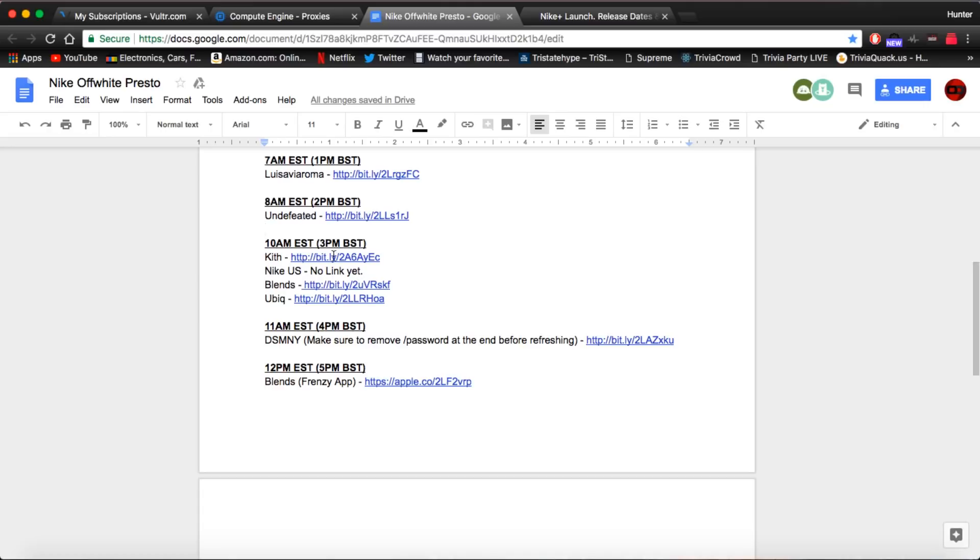Next off we have Kith at 10 a.m. Kith is going to also be just like Undefeated where there's going to be a lot of bots botting it. But there might be a chance because they have 300 to 400 pairs. Again, make sure you have autofill if you do not have a bot.